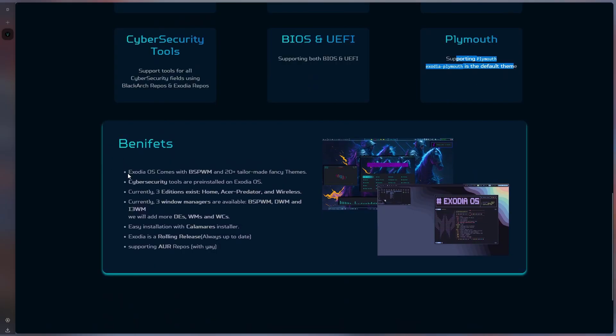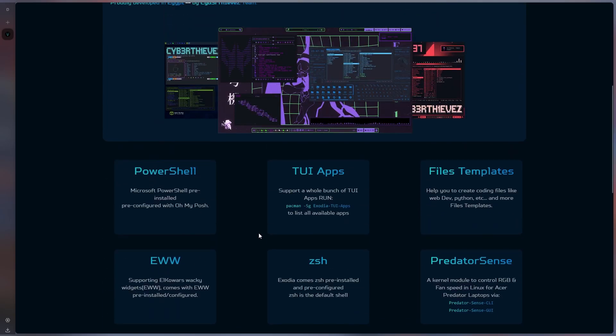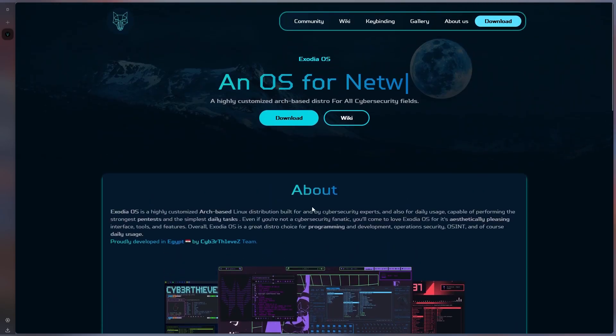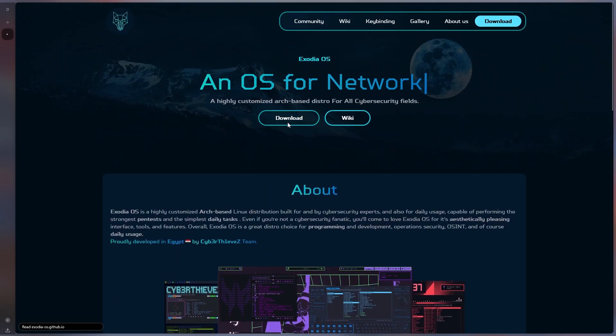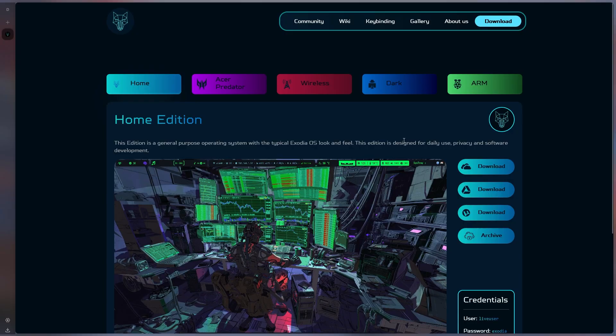It uses a window manager, not a desktop environment, and it comes with BSP-WM as a window manager. And it says it comes with over 20 themes. Without wasting time, let's download the ISO directly and install it. Let's see what it's like.